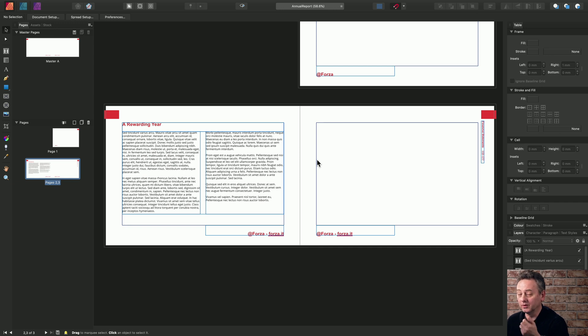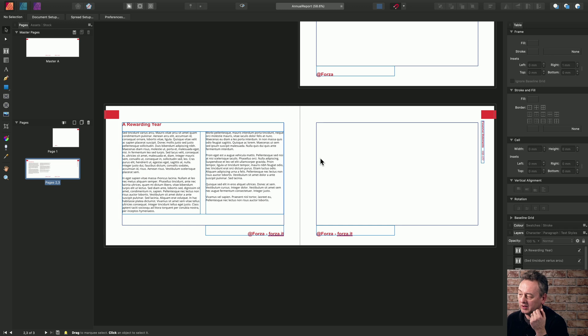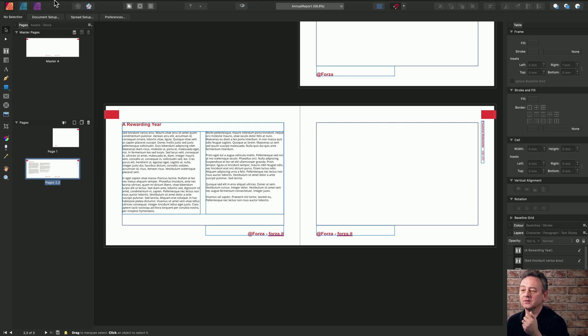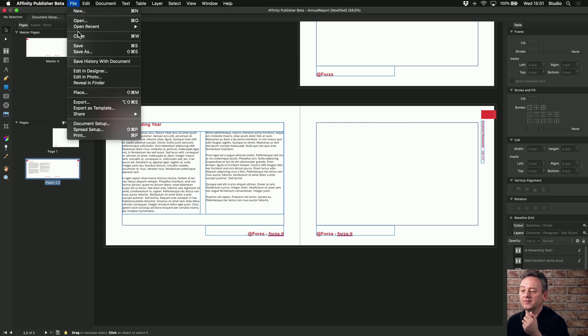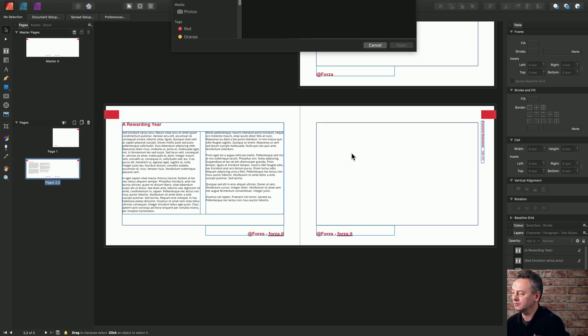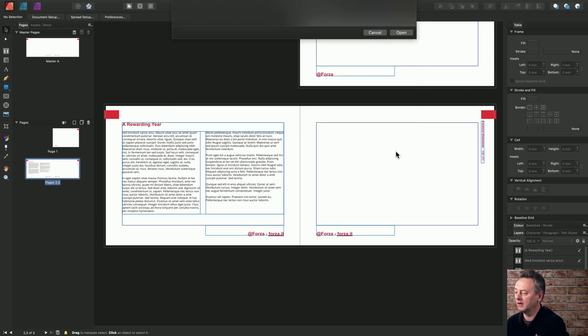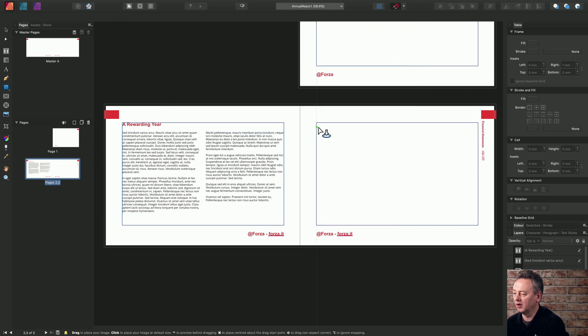We can do this using the place command. You can place either directly onto the page as a table or you can place a table inline into the text frame. We're going to do the former first. So we'll do file place, and we'll choose year on year here and click open.